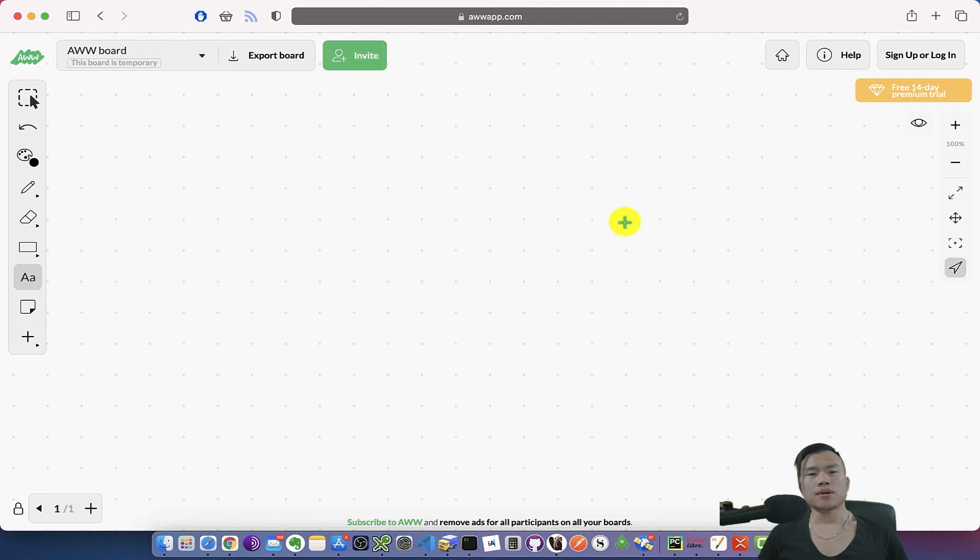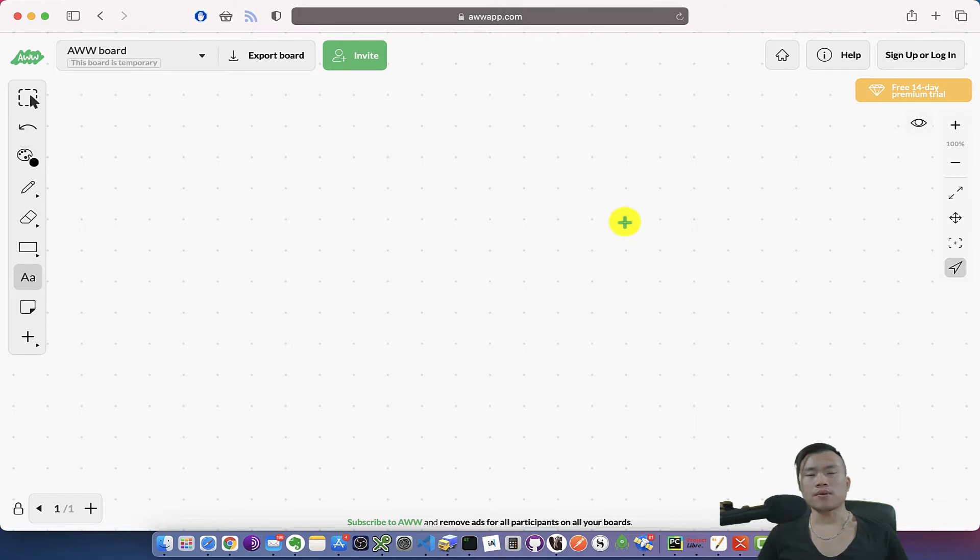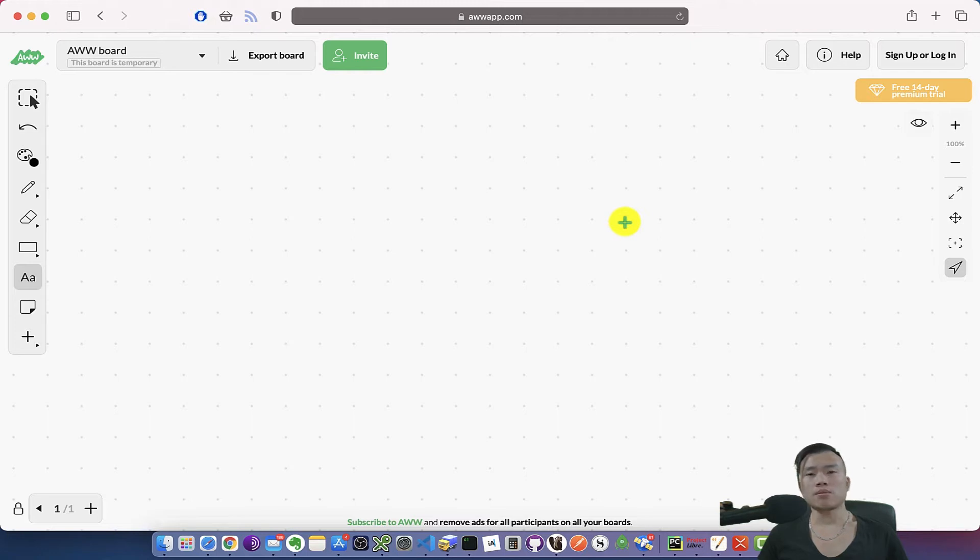I finally chose WooCommerce, which is an open source plugin for WordPress. Since I have a lot of experience with WordPress and PHP, I thought that it would be better to code everything by myself rather than just pay for Shopify.